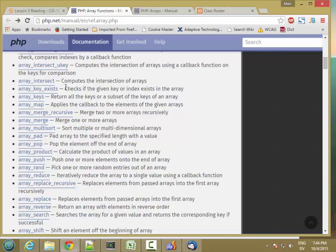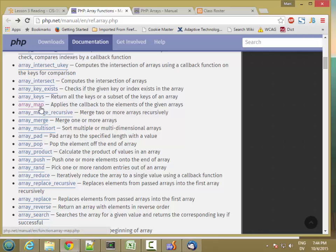Filter, map, reduce, and each are important functions, but we're going to wait on those until we talk about writing functions, because they take functions as parameters. So we'll come back to those.